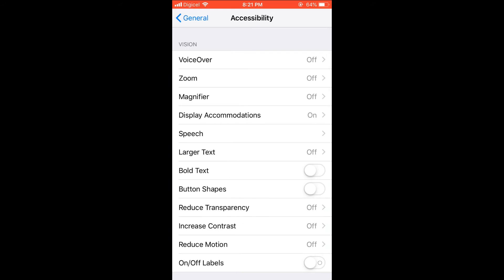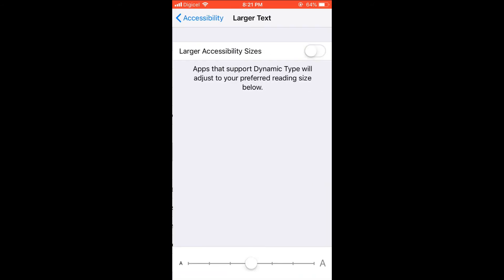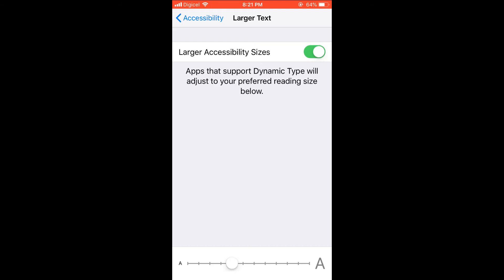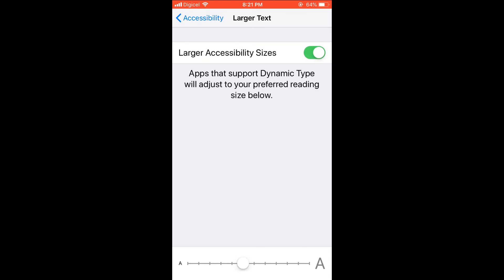Then you're going to select Larger Text and turn it on. You're going to drag this to the text size that you would like, and you can see the example there. The text size is changing up top, and then you will simply adjust it to the size that you want.